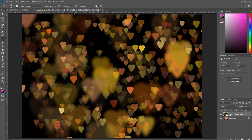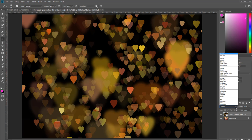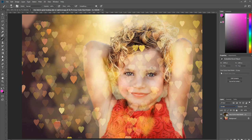I'm going to make sure that this layer is selected and switch my blending mode from Normal to Screen. When I do that we can see her again, but we see the hearts covering her as well.